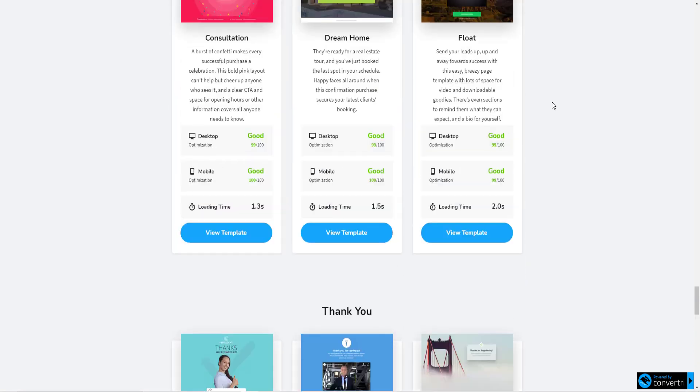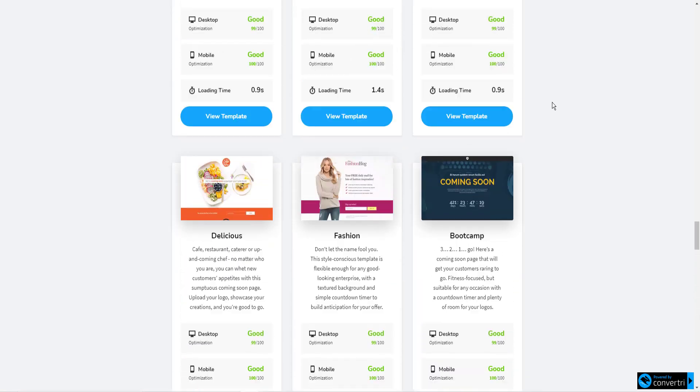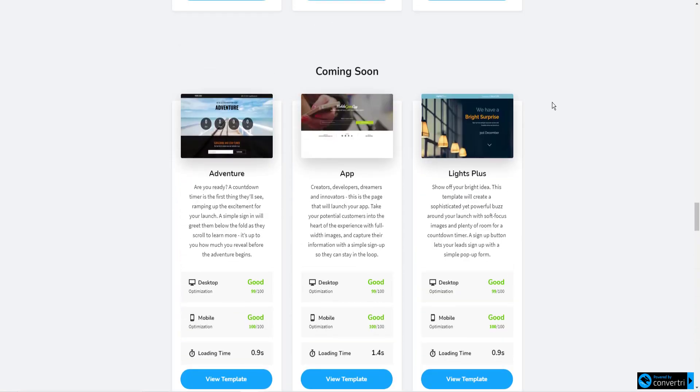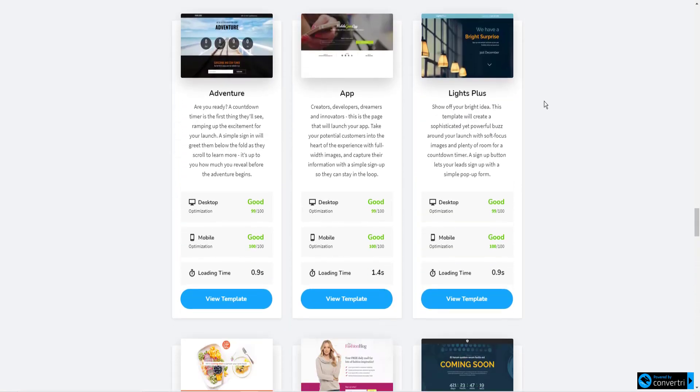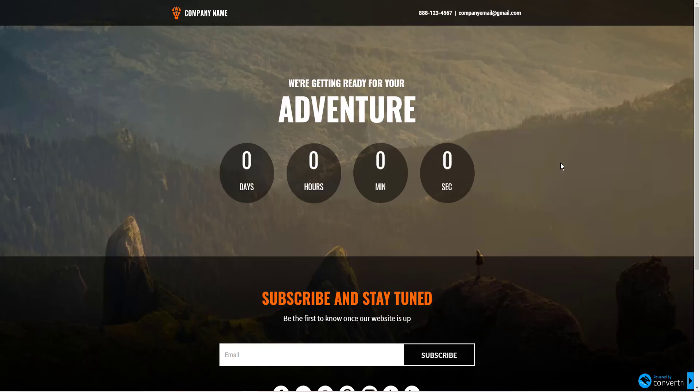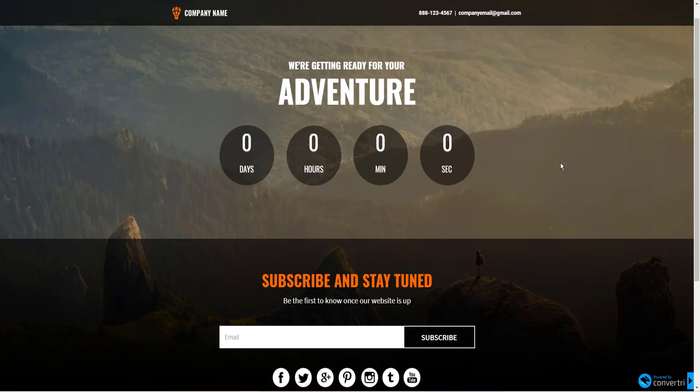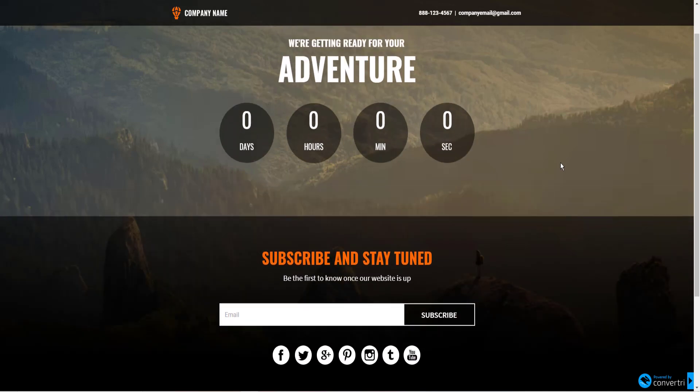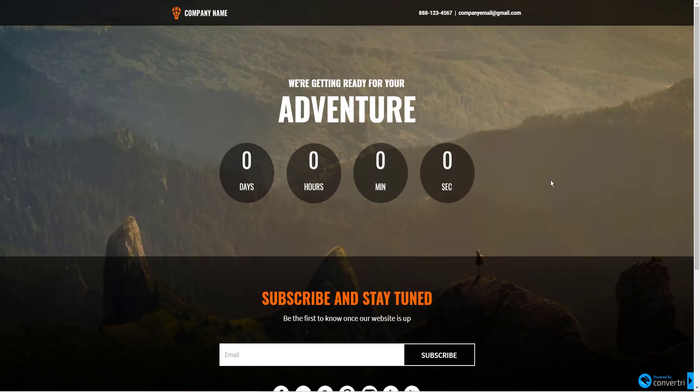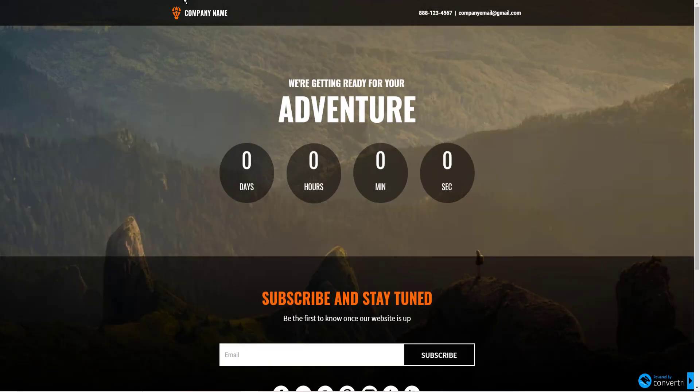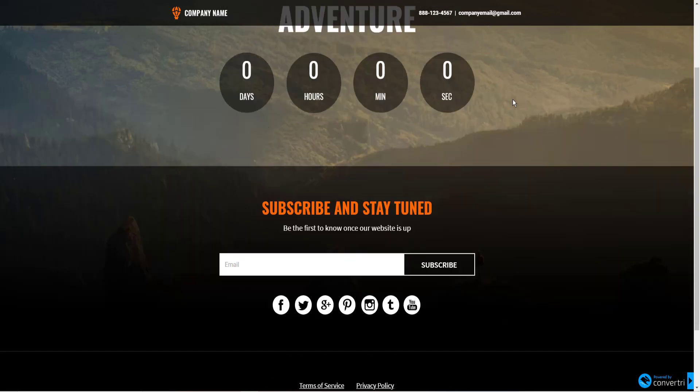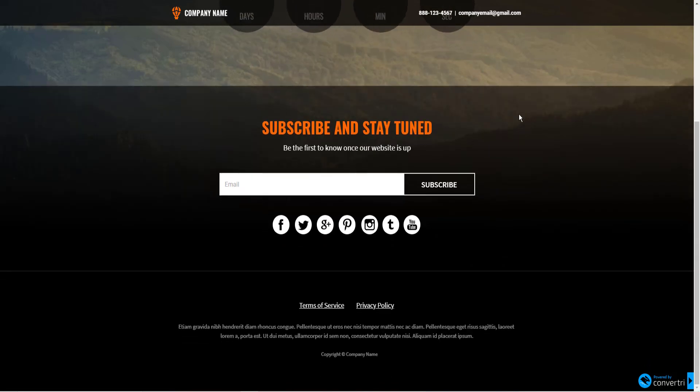But there are just lots of templates. Let's go into a couple of these. I'll show you how nice they look to start with. Here's a page, an adventure opt-in form. Subscribe and stay tuned. You can easily edit the text, the colors, the background image, your own logo. This is very easy to use.